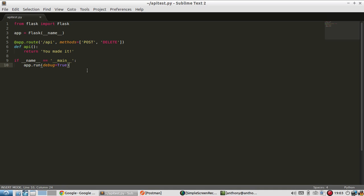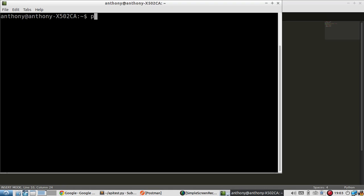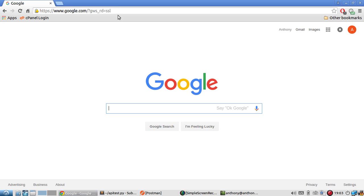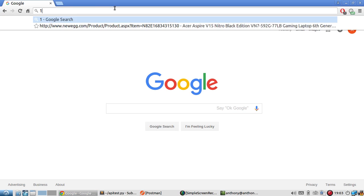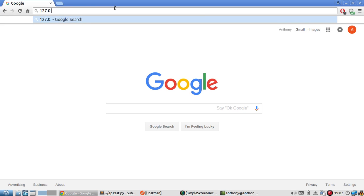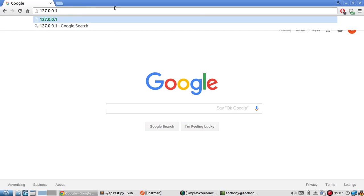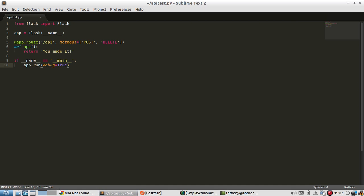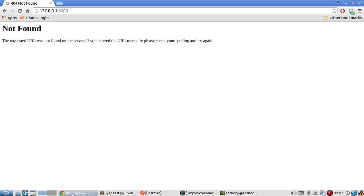I already wrote some code that's going to fail when I demonstrate it. Let me run that now, python apitest.py. I'll go to the URL. That's not the error. The endpoint that I have is API.